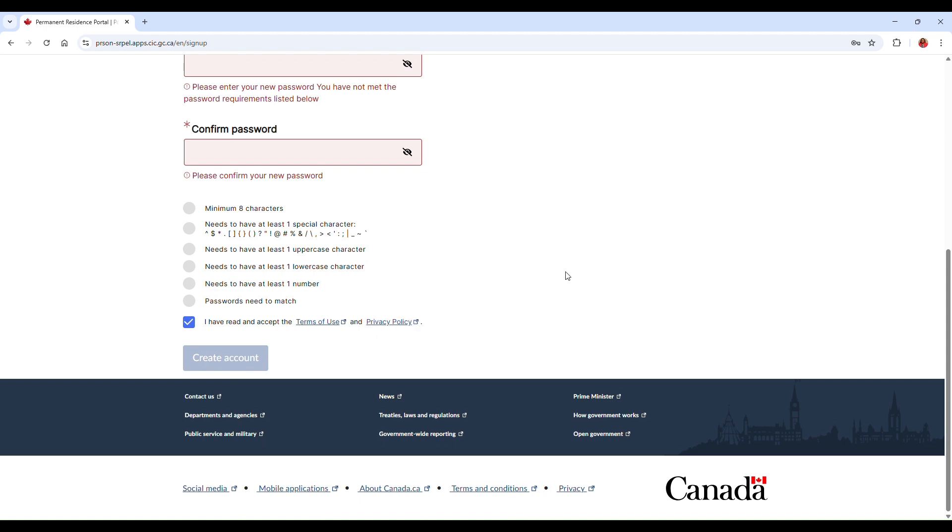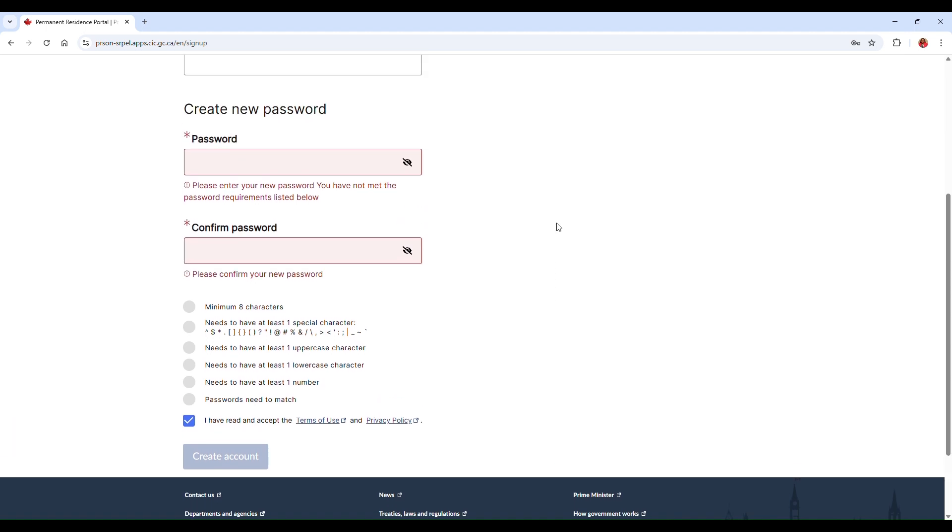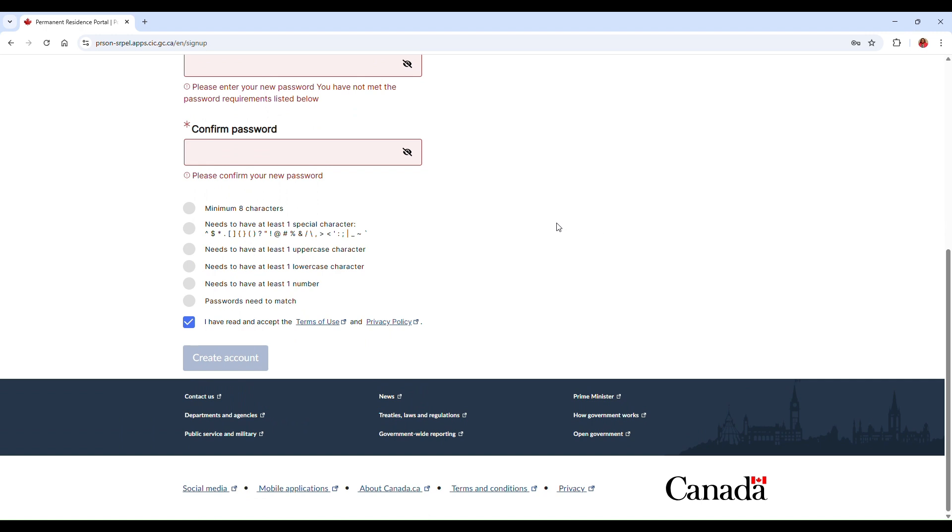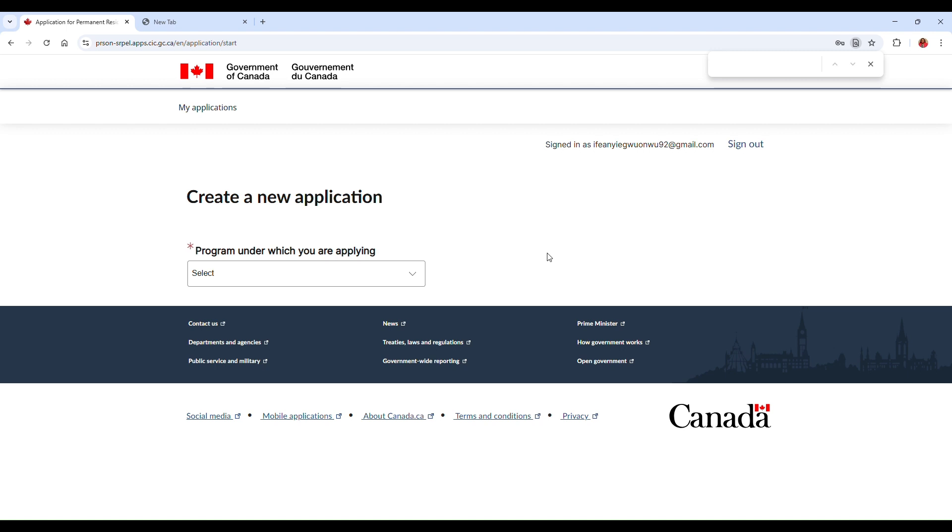Okay, so once you click on Create Account, you're going to be receiving a verification email from IRCC. So go ahead and check your email, and you're going to check your inbox. Make sure that you also check your spam and your junk folder just in case you don't see the email. So yeah, so go ahead and grab that verification code which will enable you to proceed to sign in.